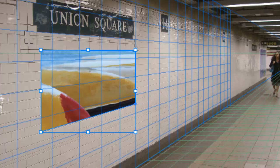The only problem we have is we can't move this and still keep the perspective, so we would have to start all over again. But I hope this helps, and I'll see you again.